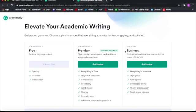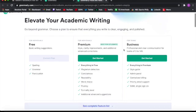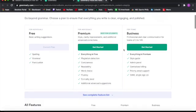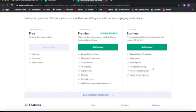There's also a business plan for professional and clear communication for teams of 3 to 149, which includes everything in premium but also adds new features such as style guide, admin panel, centralized billing, priority email support, and single sign-in option.